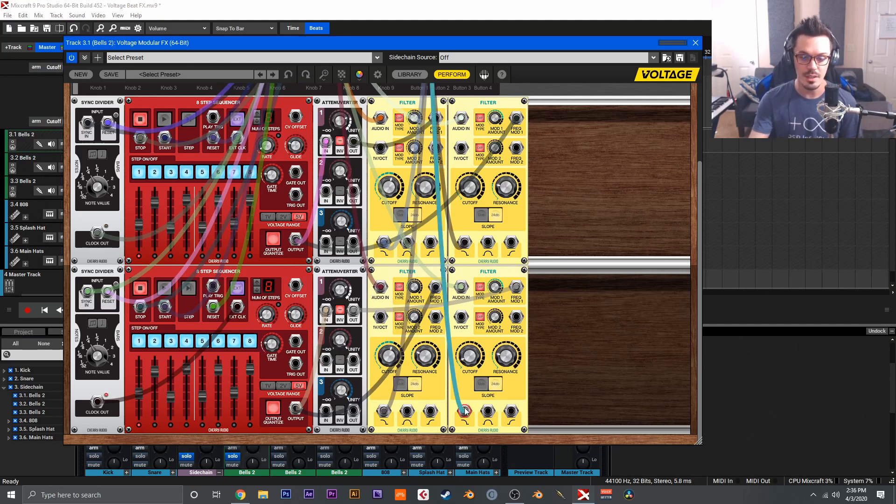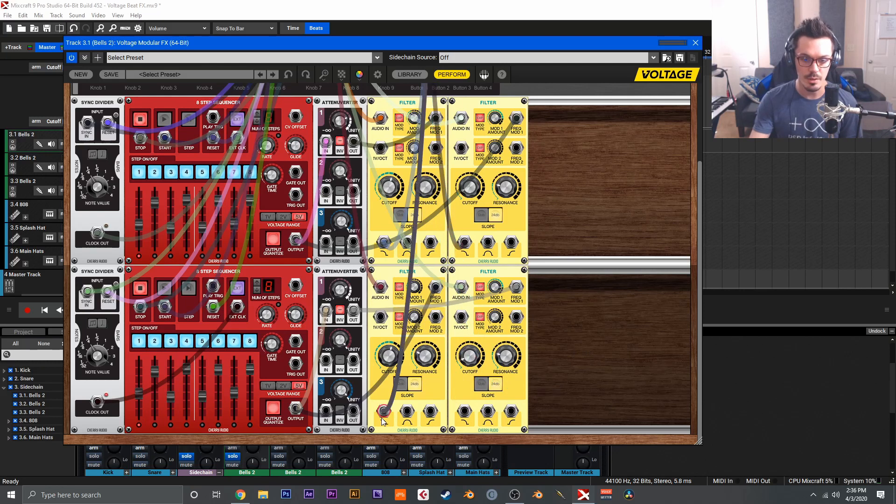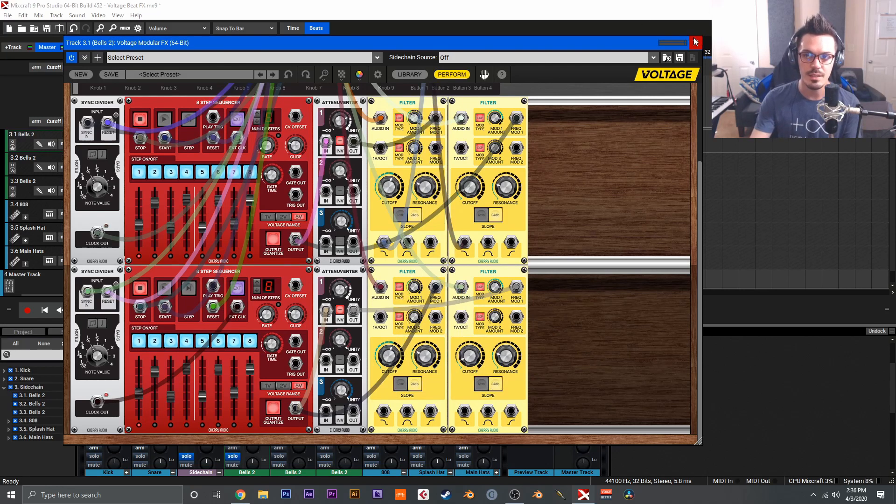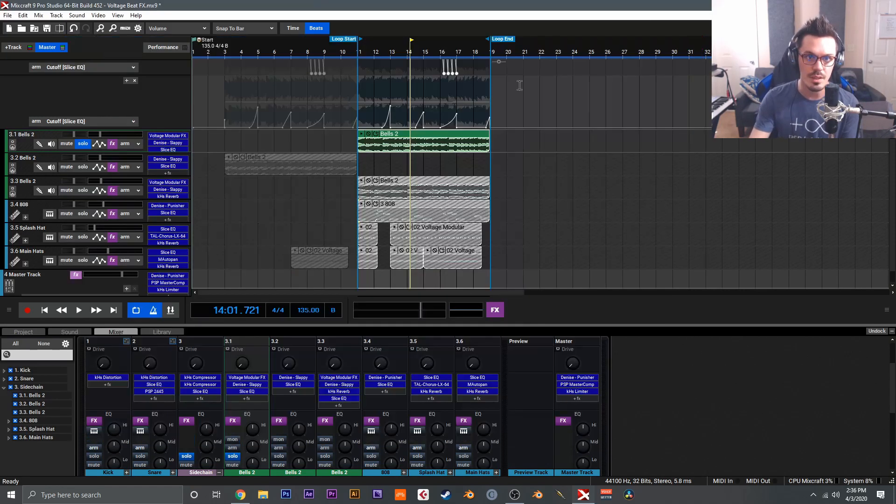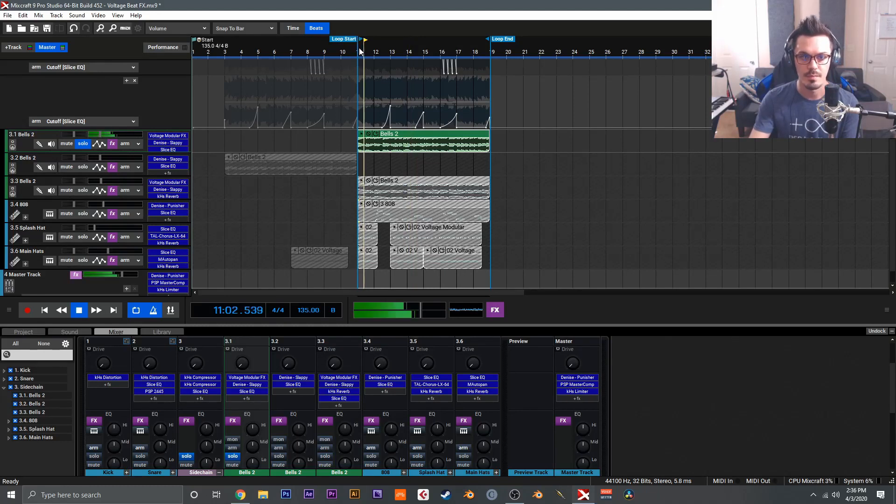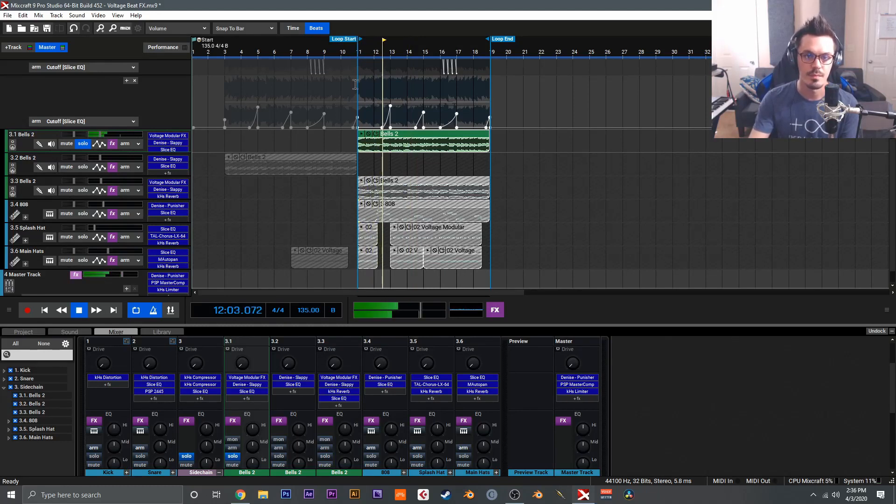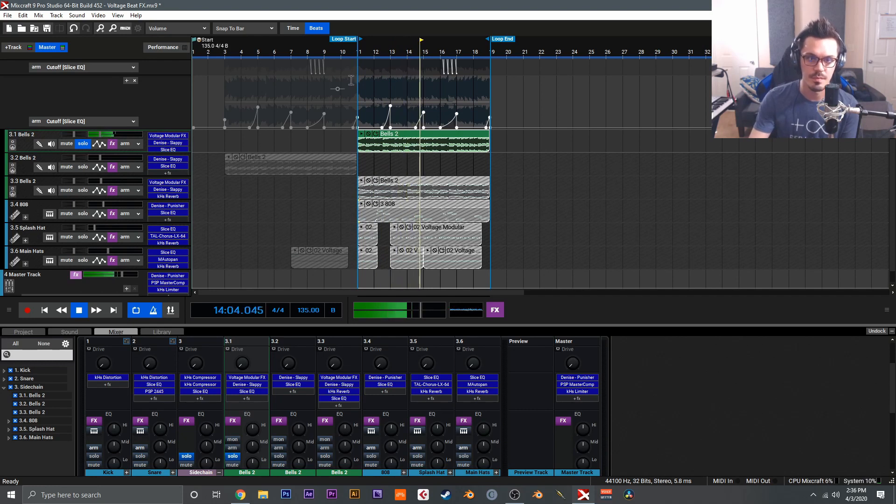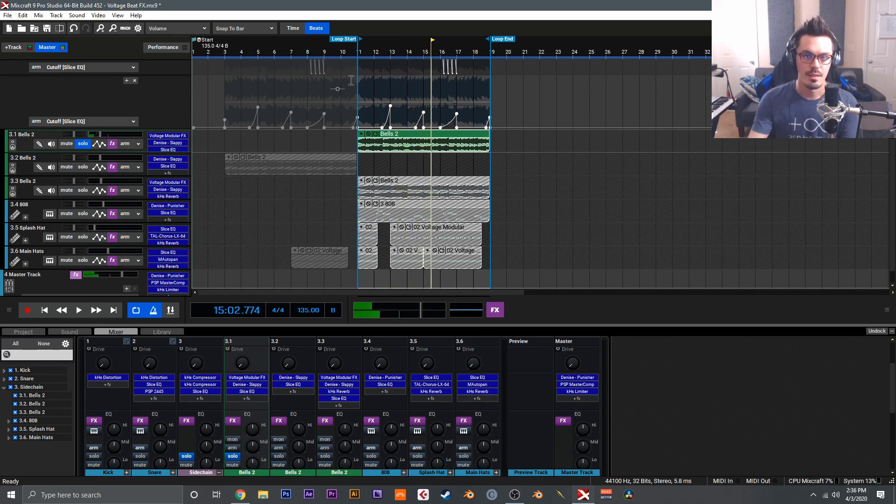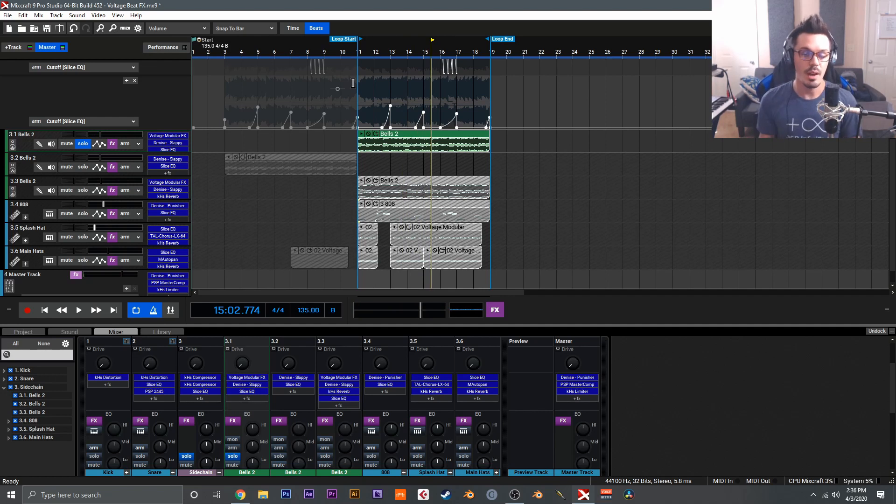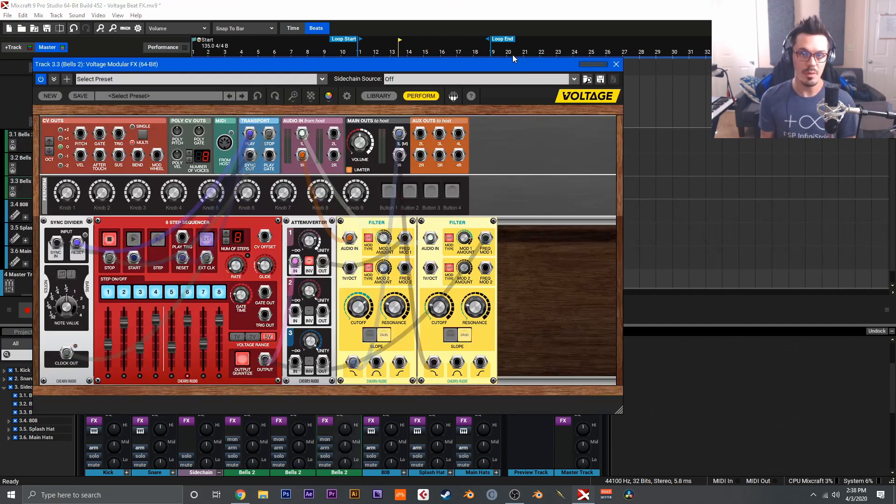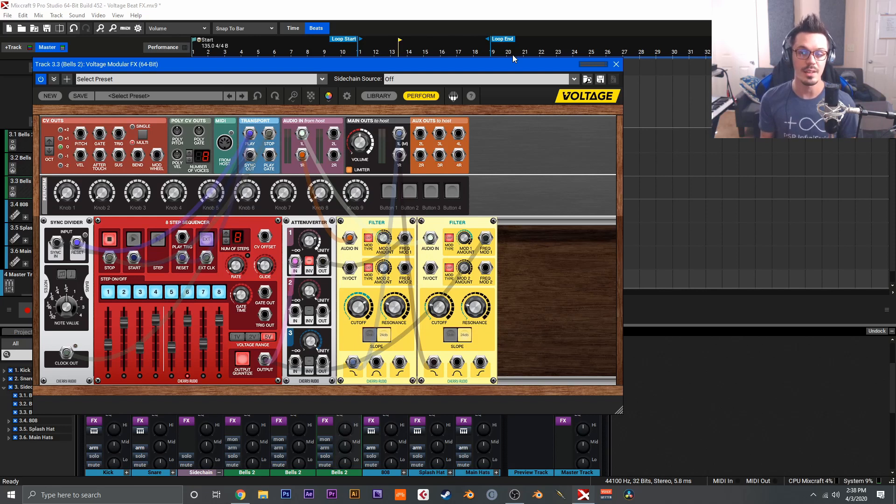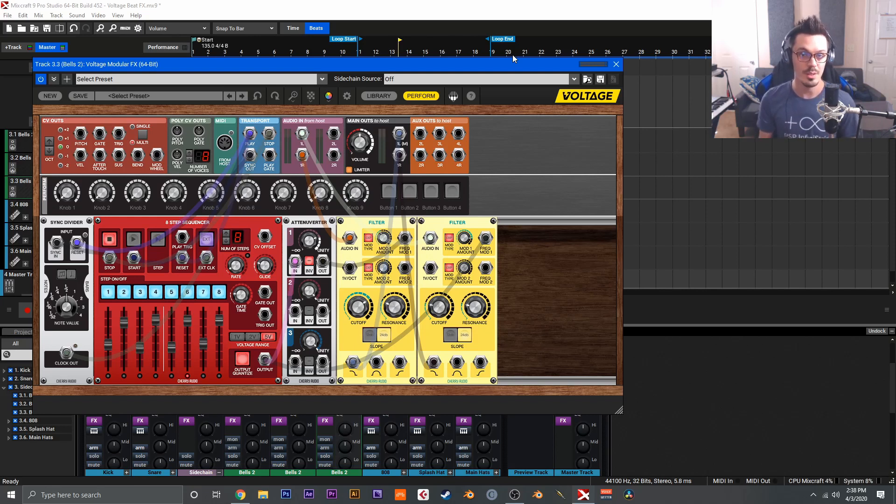So let's take a listen once again. I'm going to unwire this second copy because we don't really need it, and let's take a listen to what this does to the patch. And that's really all there is to wiring up modular effects inside of Voltage Modular. So I hope you found this video helpful and hopefully inspiring to get out and start experimenting with Voltage Modular effects, because it's a pretty cool plugin and you can have a lot of fun with it.